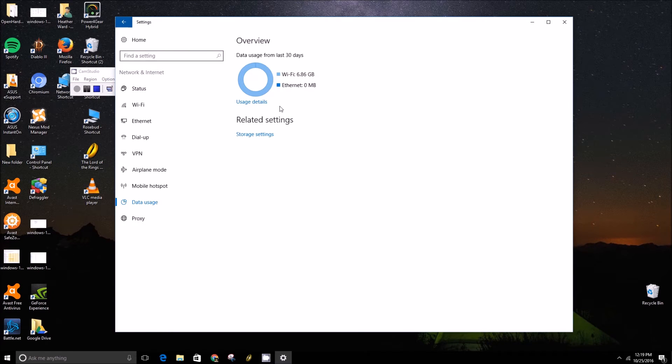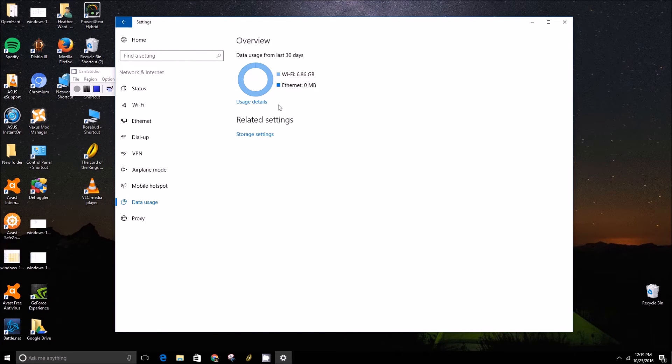But to get more individual details on what the apps have been taking up, even the non-Windows Store apps, you can click on this Usage Details button.